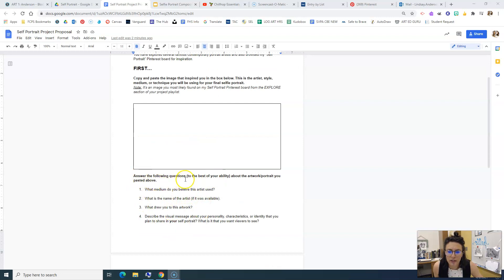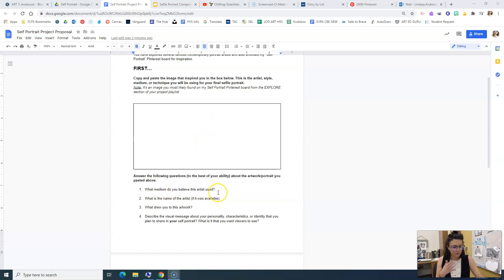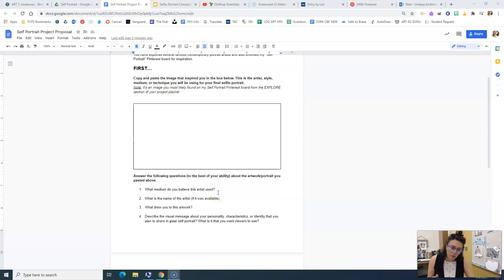Underneath, I just want you to answer the following questions about this picture that you put in this box. What medium do you believe this artist used? There's no right or wrong answer, but I do want you to look at the artwork and tell me what you think it was.